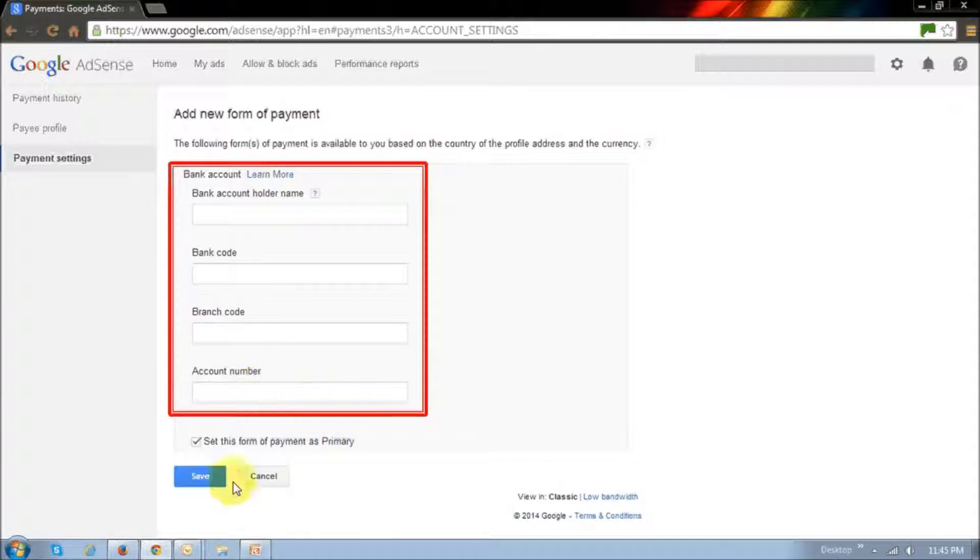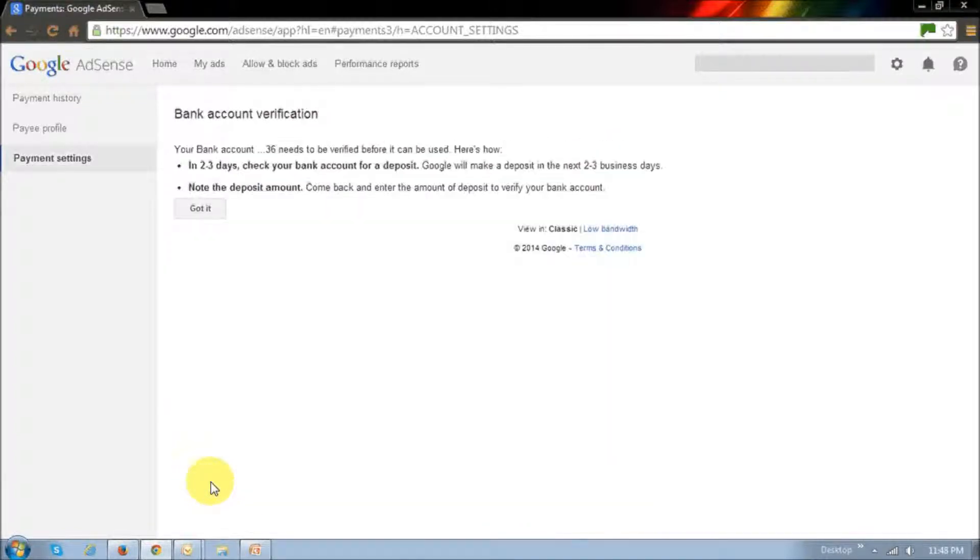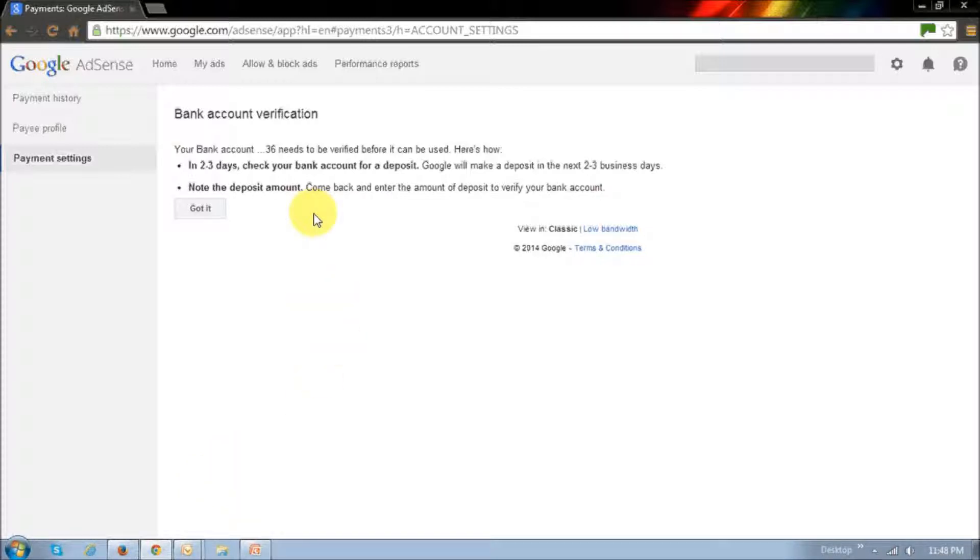Once you complete this form, just click the save button. You will then have to wait for a couple of days, two to three days, for Google to make a small deposit into your bank account for verification purposes.